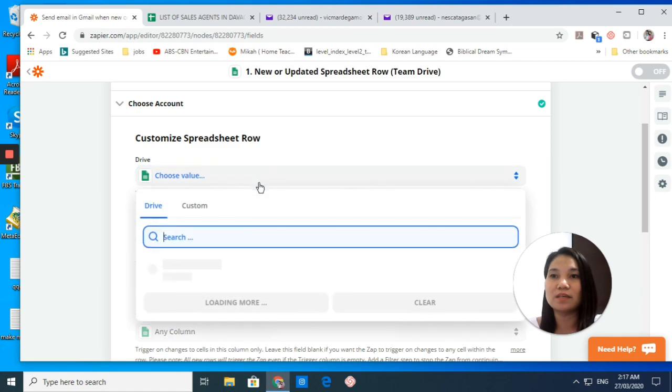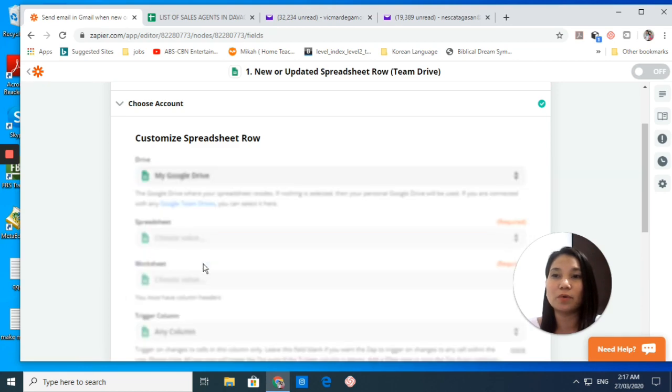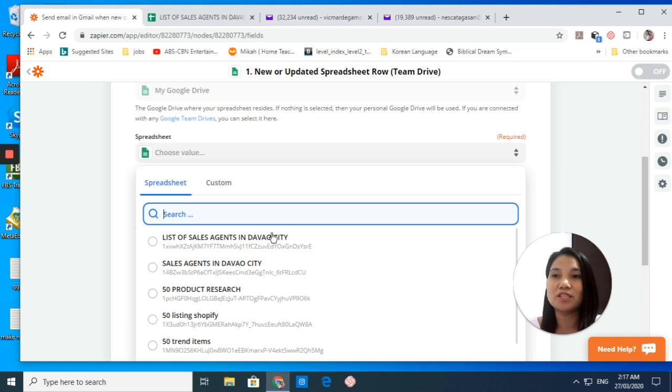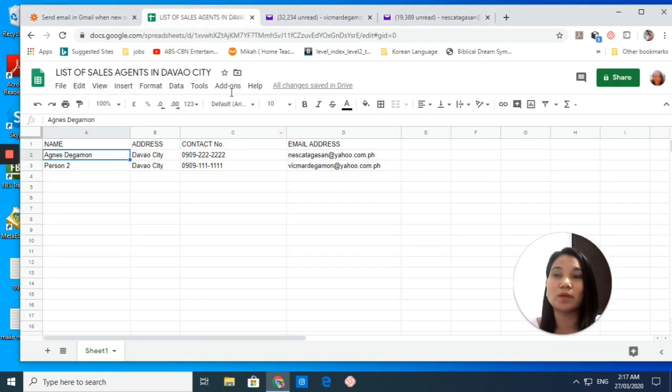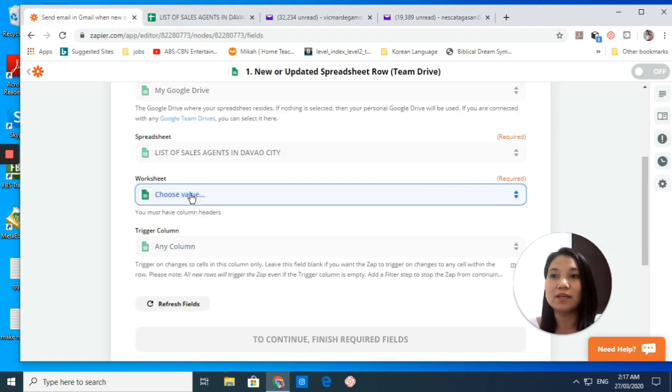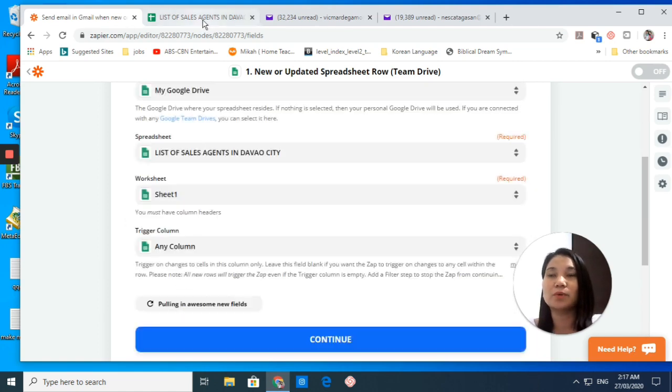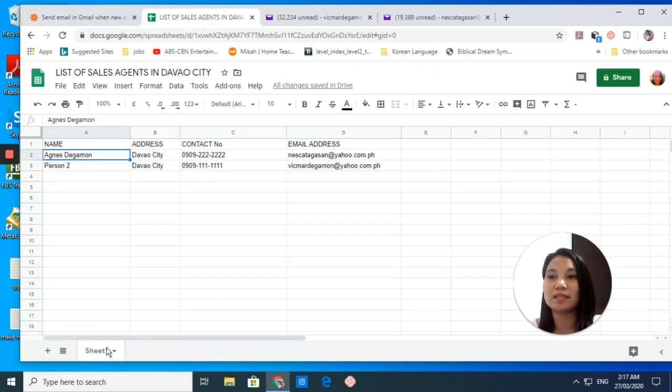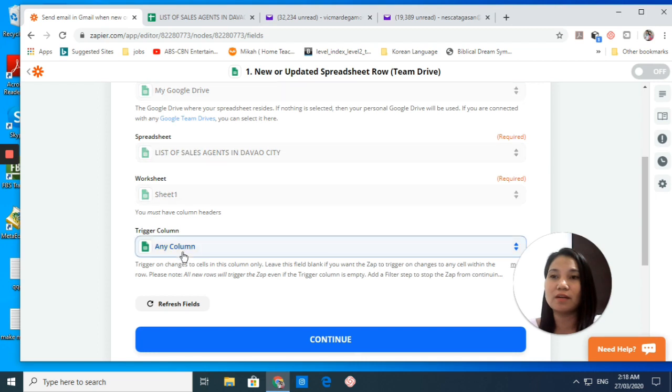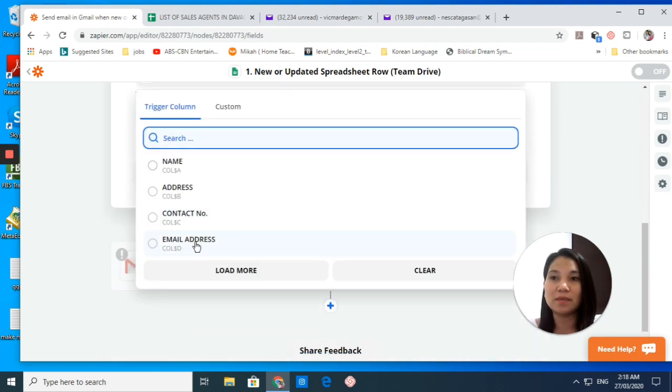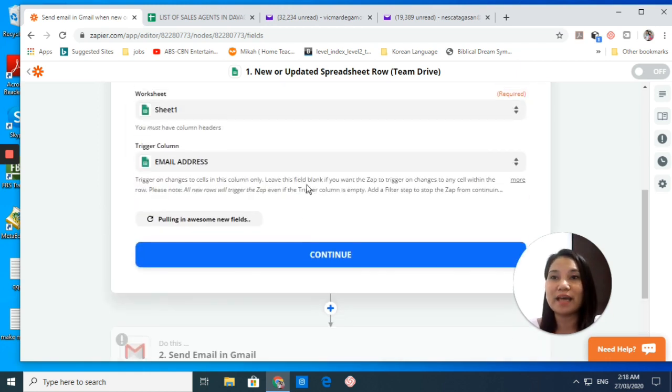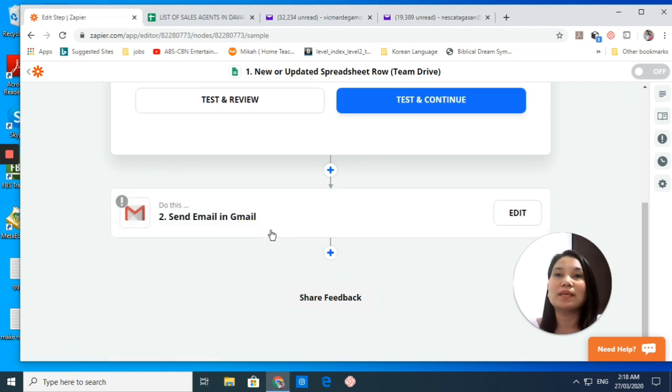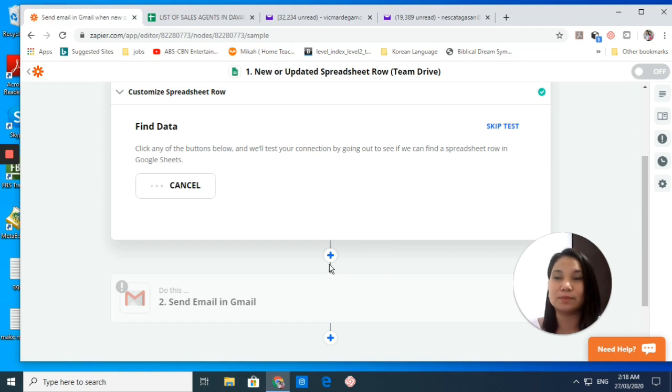Google Sheets - we have my Gmail account. Click continue, and then let's choose the value here. We choose my Google Drive. My spreadsheet would be List of Sales Agents in Davao City because this is what we are going to use as trigger. Your worksheet, of course, it will be Sheet number one, and then any column - I will use the email address because I'm going to send emails.